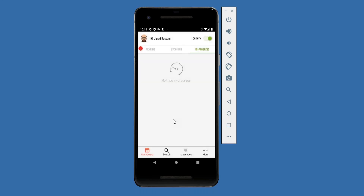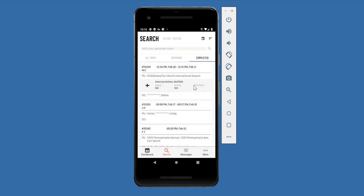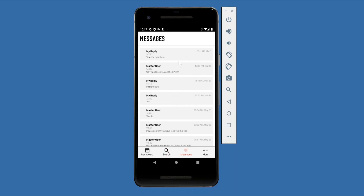In the search section you can view all your trips — completed or upcoming. Notice that the drop-off address is completely hidden and passenger information is masked, showing only initials instead of the full name or contact information. There is also a messages section where any messages sent to the chauffeur will appear.